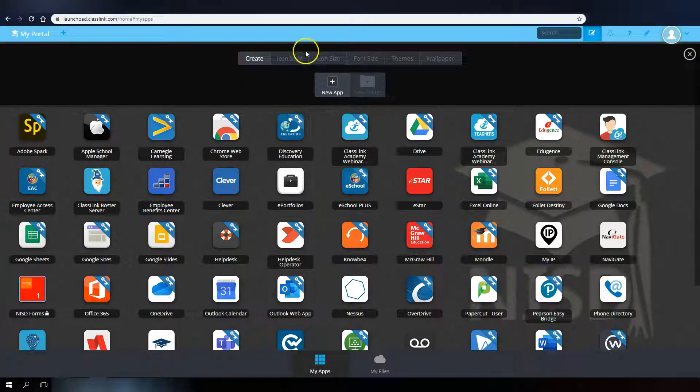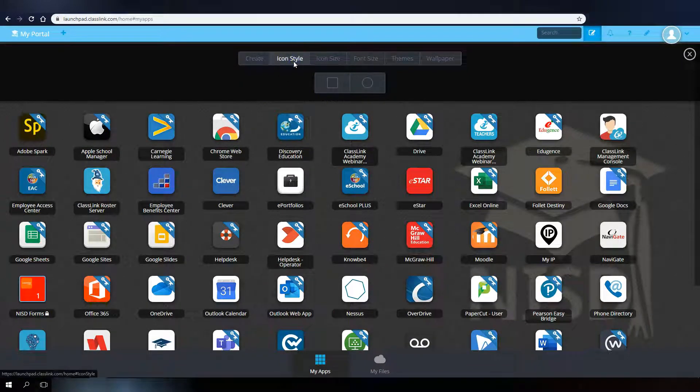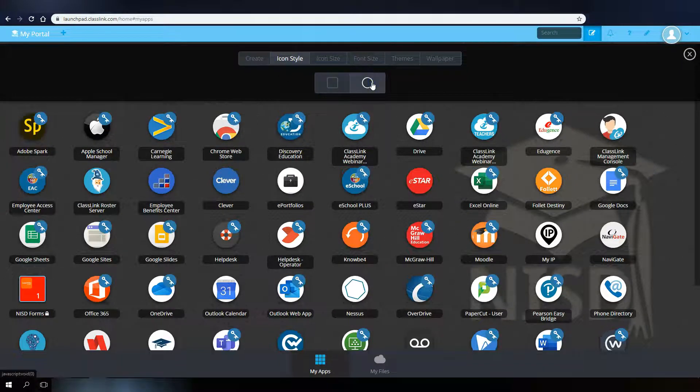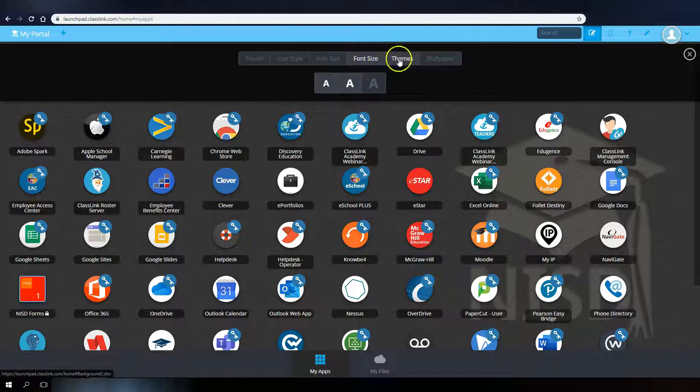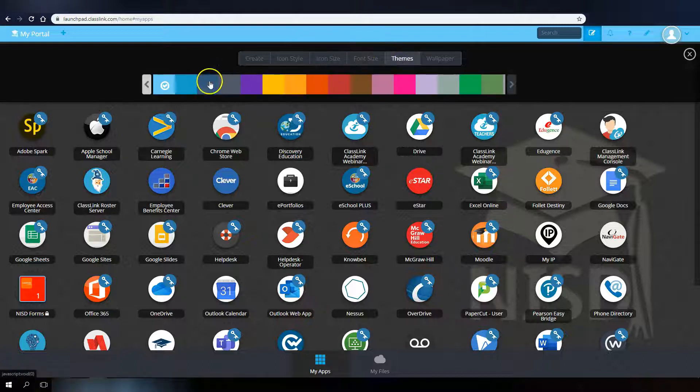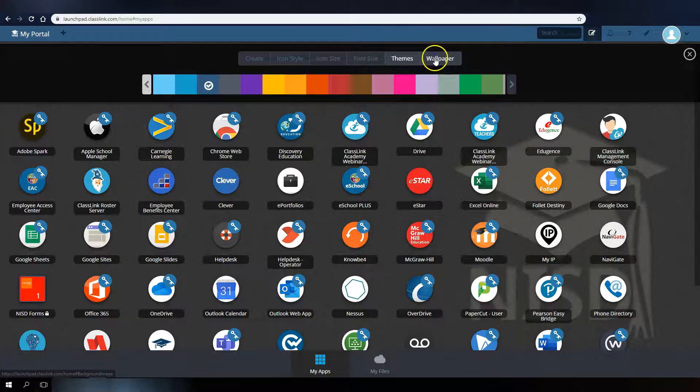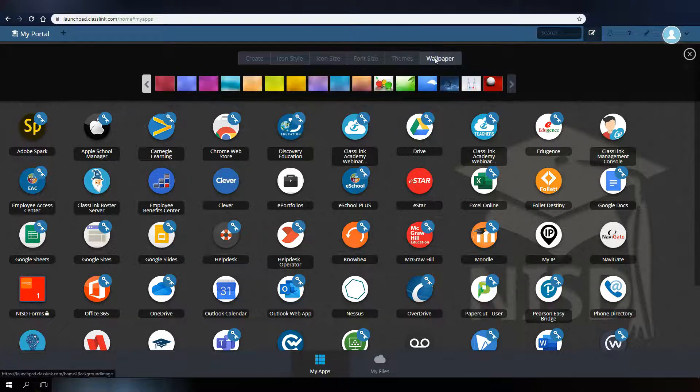You can change the icon style, icon size, font size, color theme, or change the wallpaper.